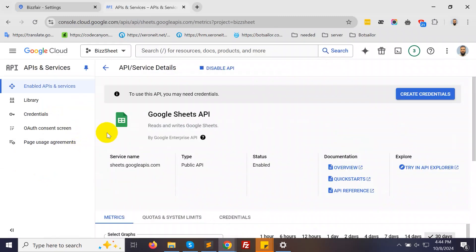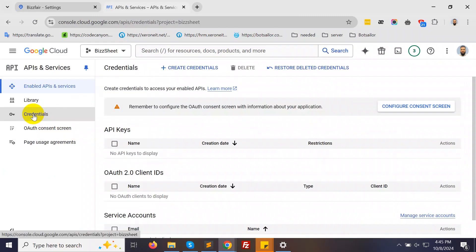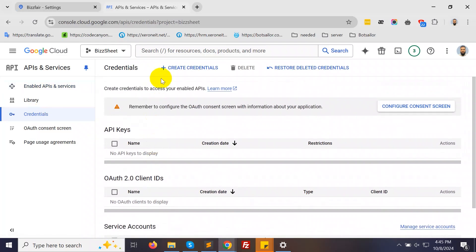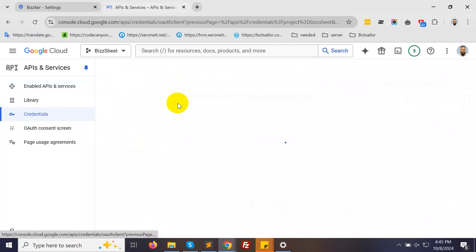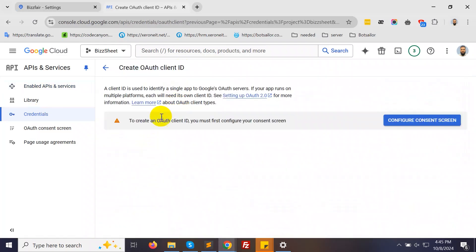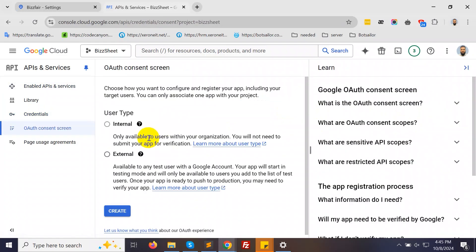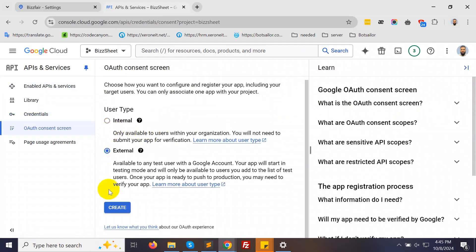Now, from the left navigation menu, select Credentials. Click on Create Credentials and choose OAuth Client ID. Then, click on Configure Consent Screen. For the user type, select External and click Create.